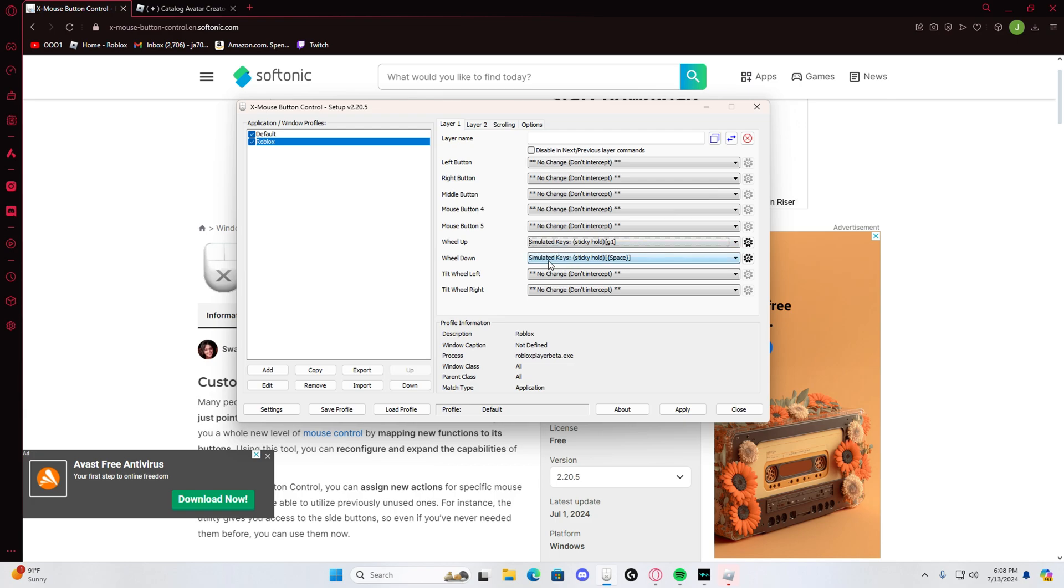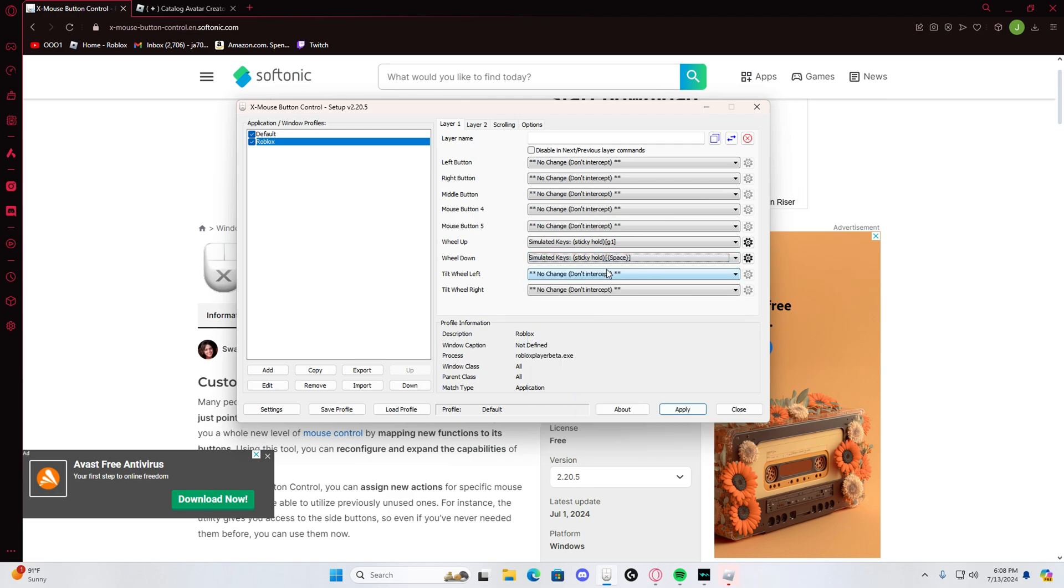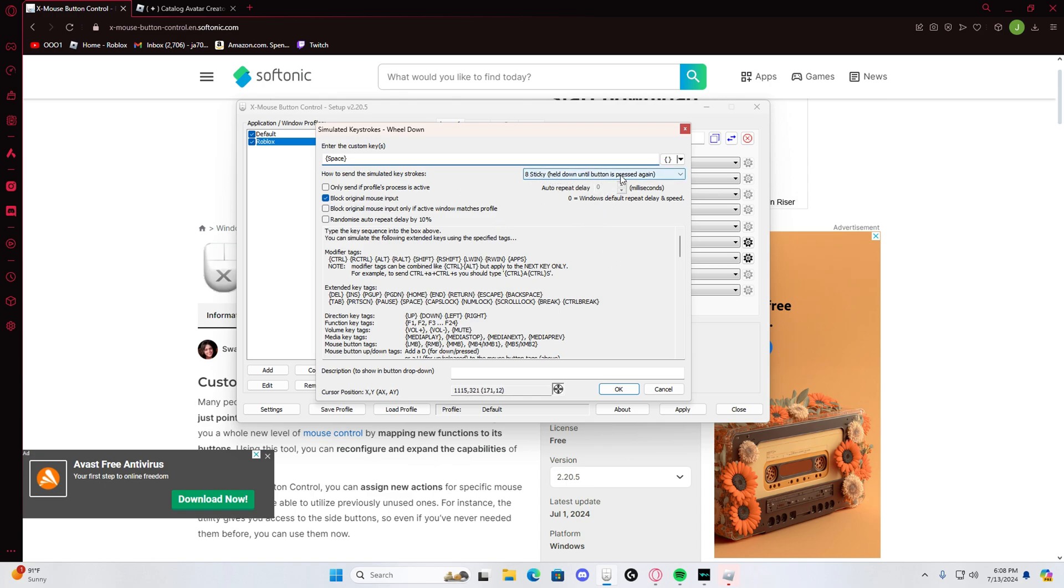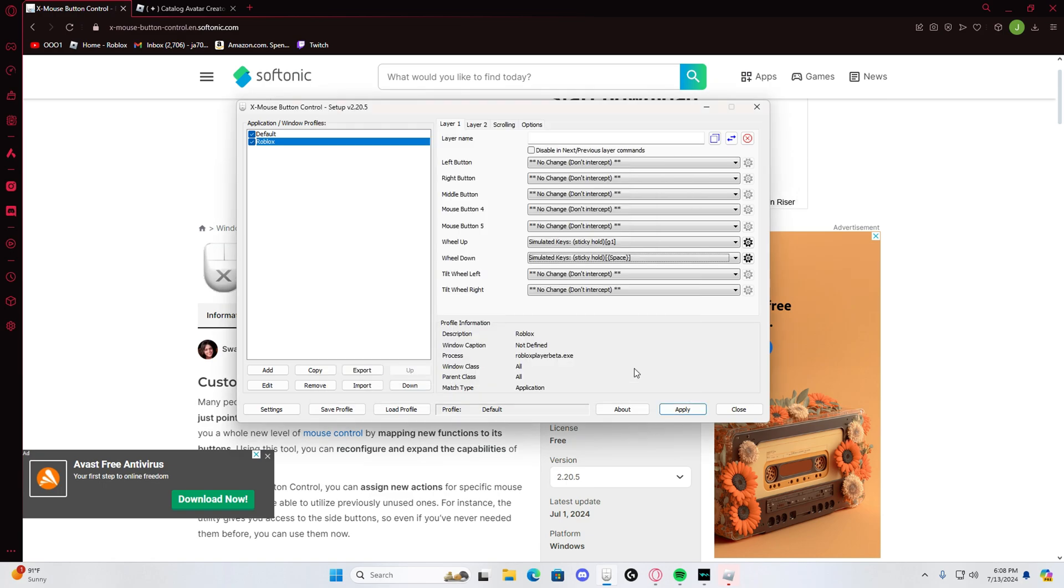Then go to this one. Scroll down, that's what I used to jump. And then you just put those little tags right here, these two. And then you just put space, and then do the same thing: sticky held down into the button and press again. This one, press OK, and then apply.